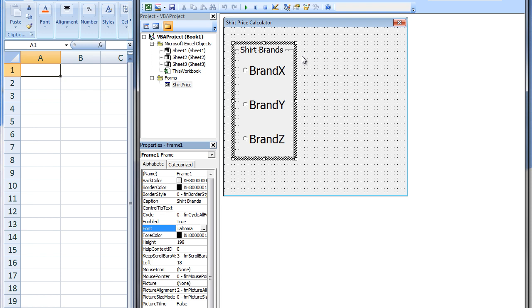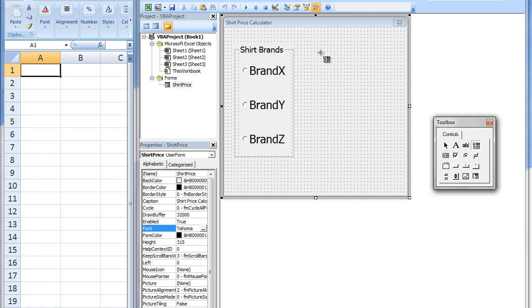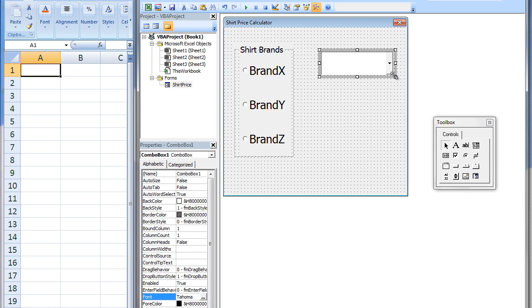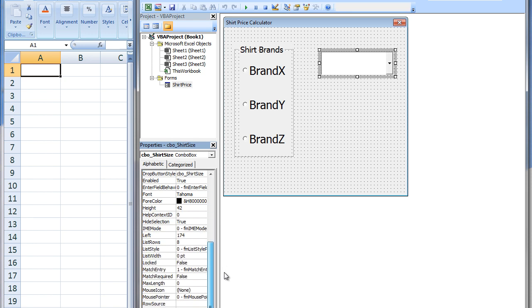For the shirt sizes, we will use a combo box. Click on the Combo Box control and drag out a combo box on the user form. We will change the name of the combo box to CBOShirtSize. Under the Text property, we will type Size and change the font to a larger size.